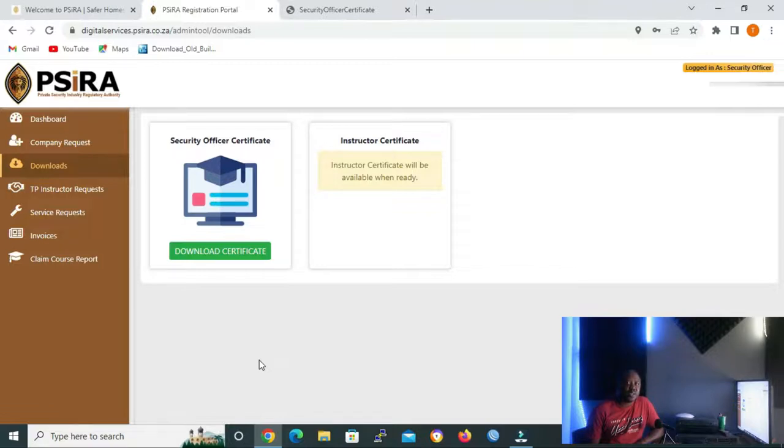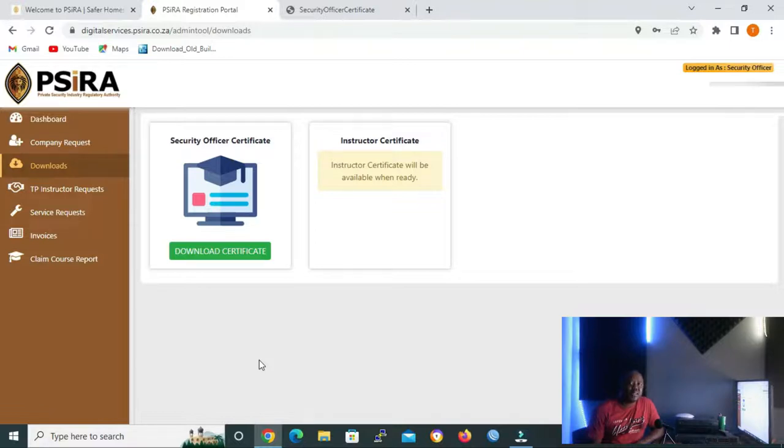I'll just click it to show you how the page looks like, but there won't be any requests because my client never applied for training instructor.